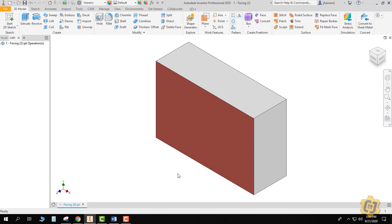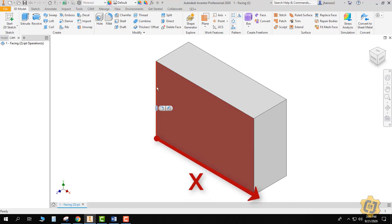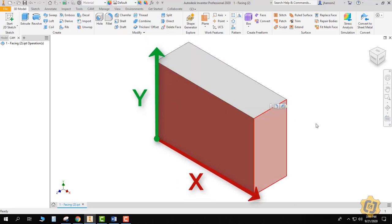So as I've modeled it right now, side to side is actually my X, this is my Y up and down, and then this one is my Z.